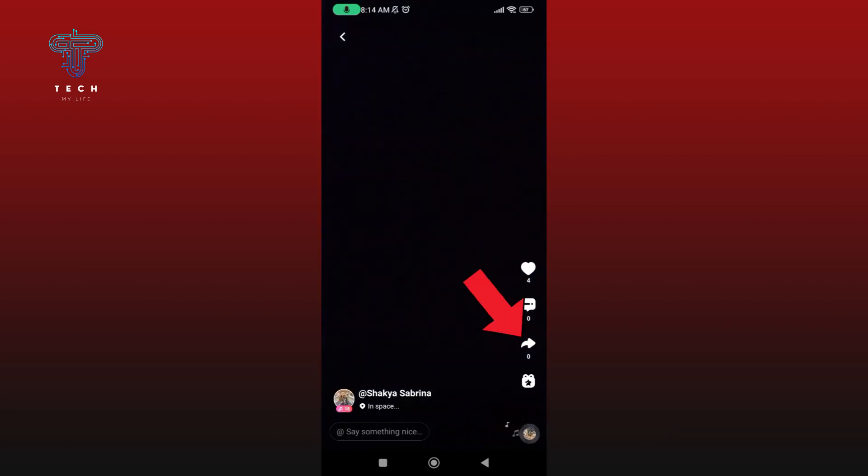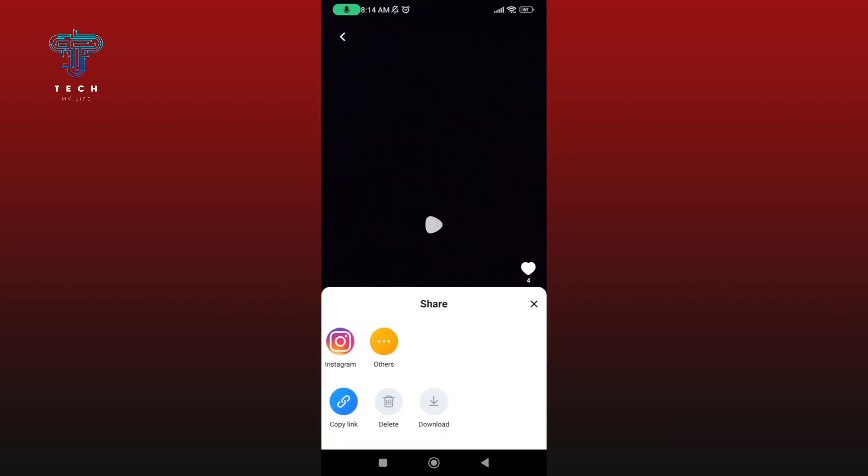Now tap on the share icon. To download your video from BuzzCast, tap on the download option.